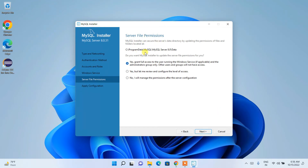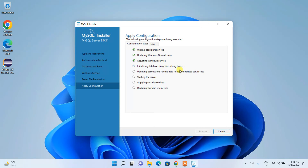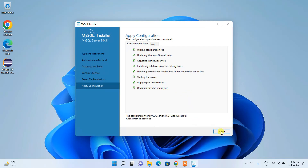It will ask for file permissions — just grant them and click Next. Now click Execute to apply all configurations. It will start configuring and initializing the database, which may take some time. I'll pause the video. Welcome back — the configuration is now complete. Click Finish.